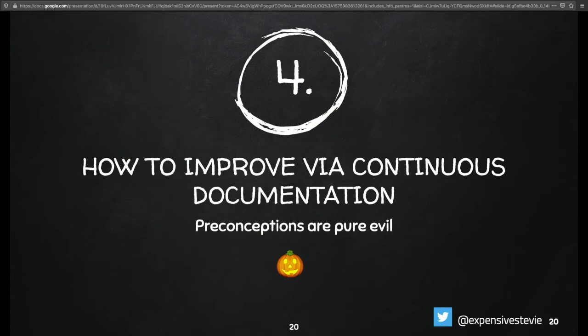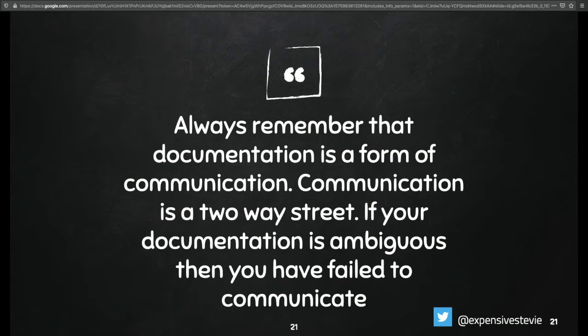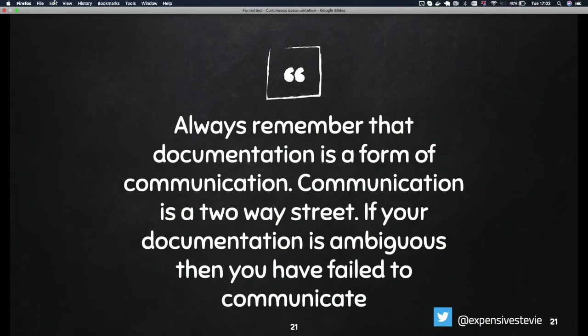I'm going to point out something that a lot of people might not have thought about — maybe because it's been there for 10-15 years. I came to the industry and met it, but I'm hell-bent on making sure we don't use those kind of words or phrases again. Always remember that documentation is a form of communication. Communication isn't too strict, so if your documentation is ambiguous, you have actually failed to communicate.